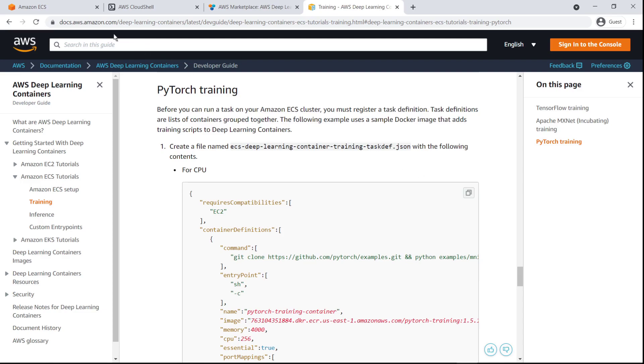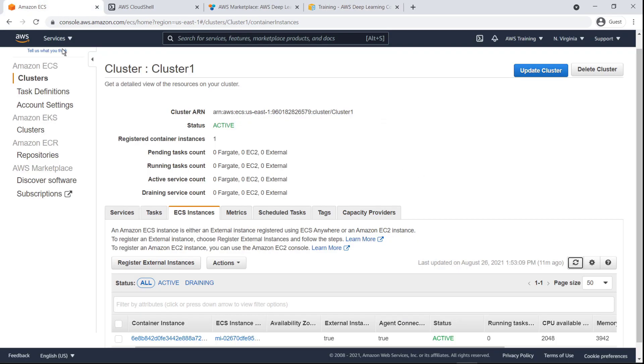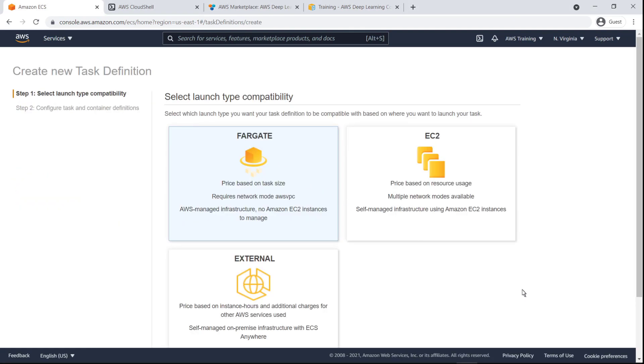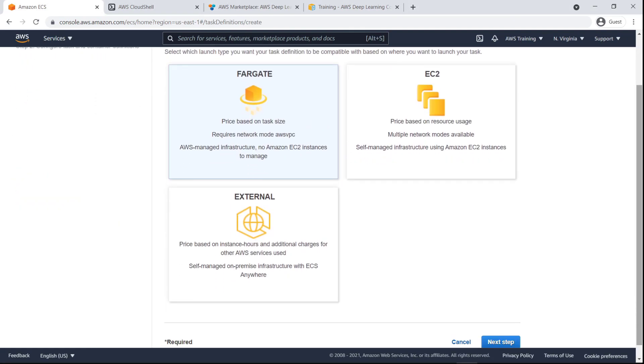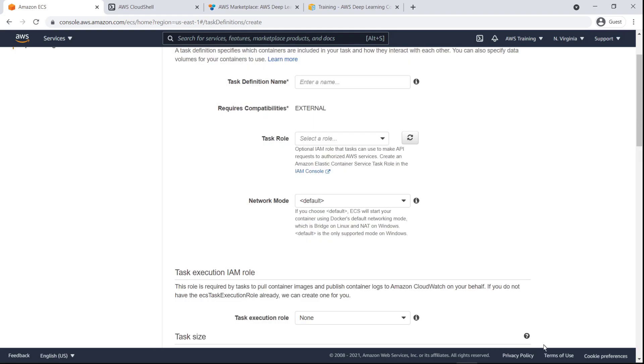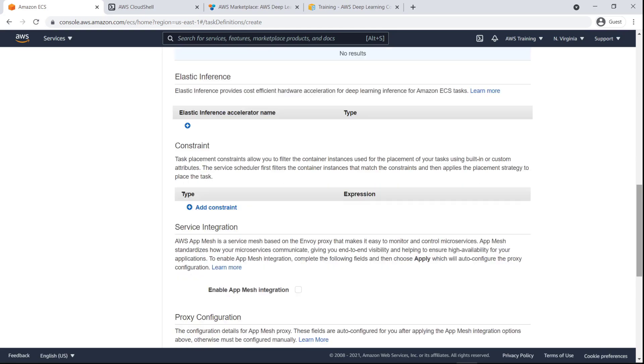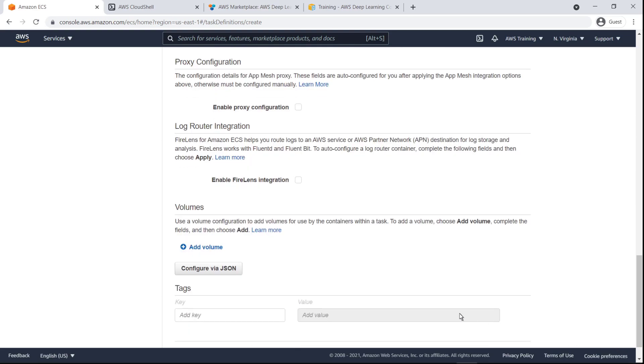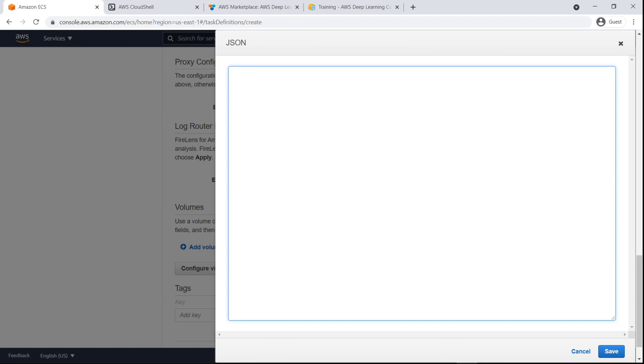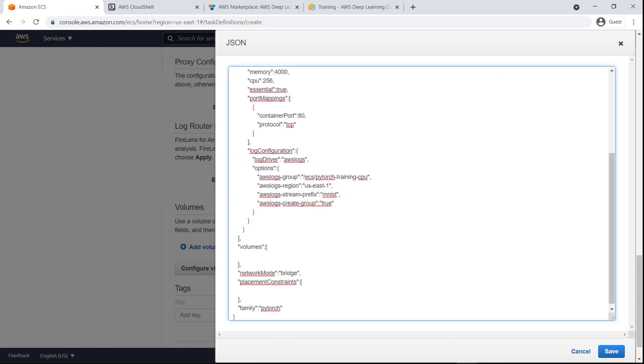Now let's return to the Amazon ECS console. From the task definitions page, we'll create a new task definition using the external instance launch type and configure it with JSON. Let's replace the default content with the PyTorch task definition we copied, which contains example data for demo purposes.